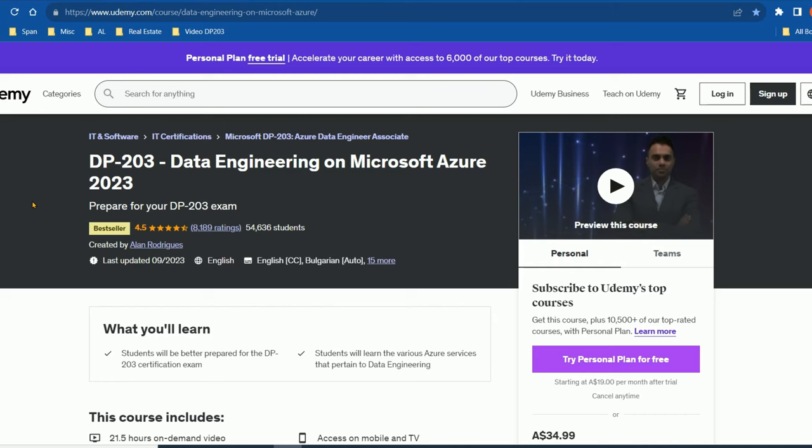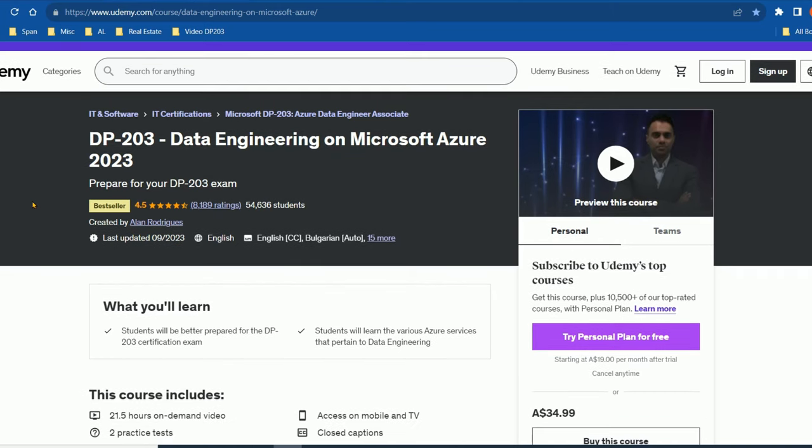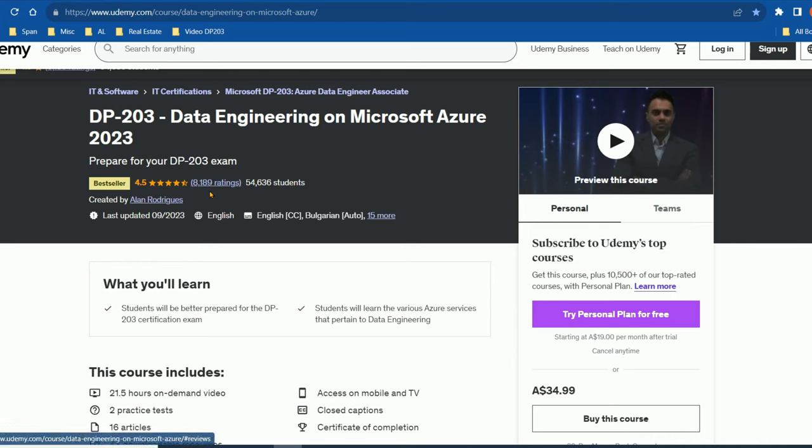Here is the Udemy course that I did. Again, it's very good. I definitely recommend it. It's got a high rating, 4.5. 8,000 people have left ratings and 54,000 people have done it. So it's definitely good. But just as I said, you're going to need to do more test preparation on top of this. It's not enough.